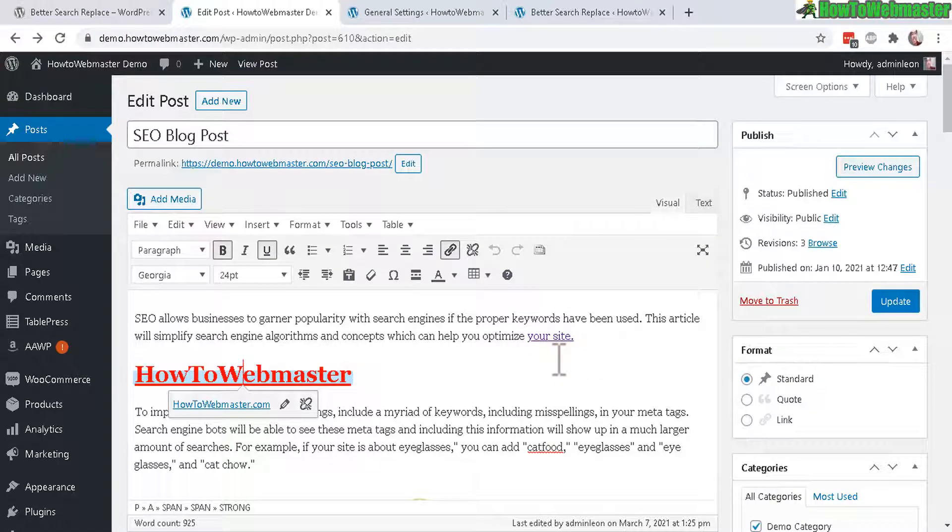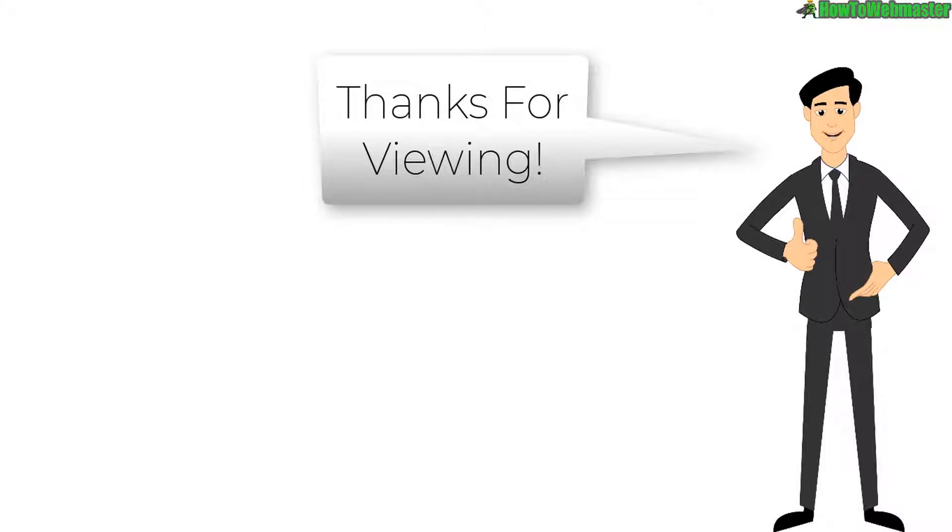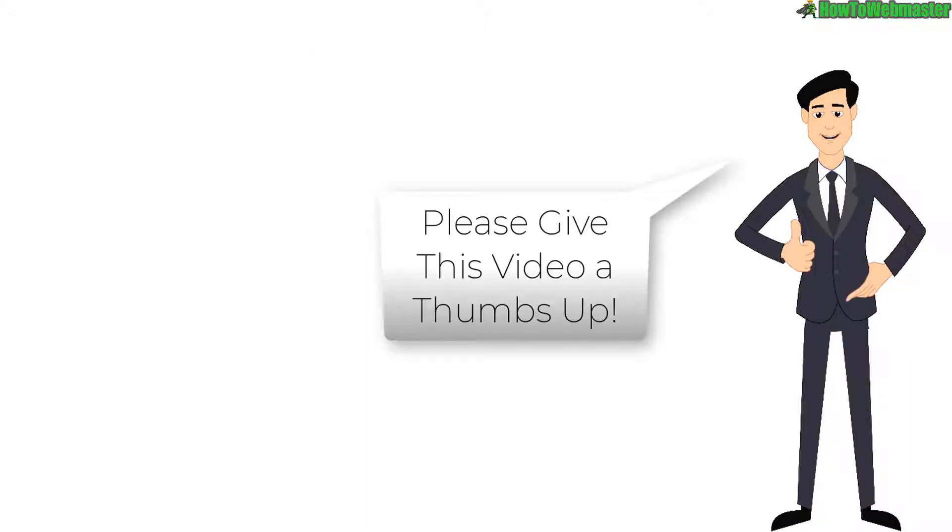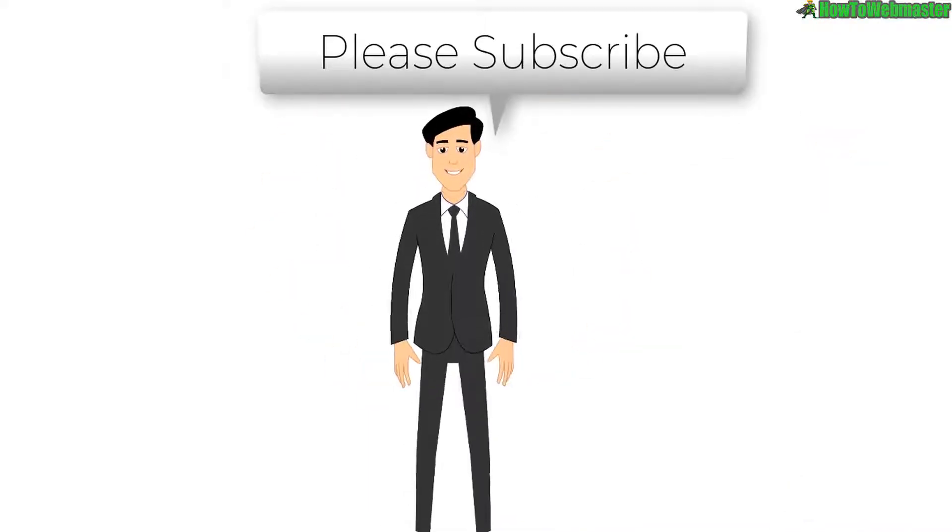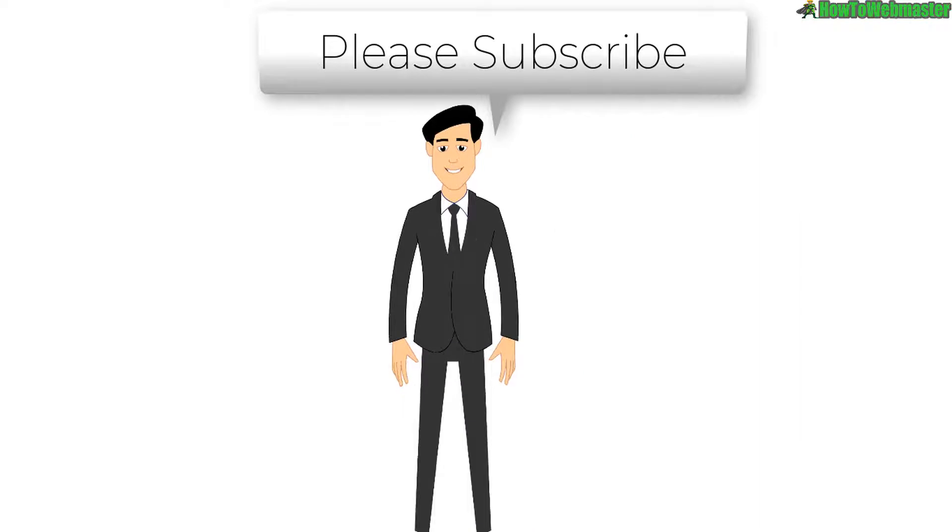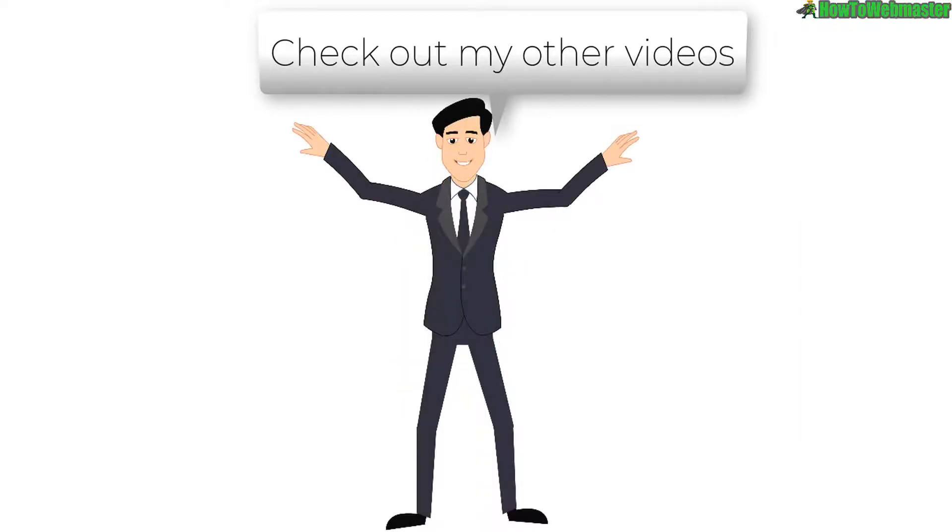I hope this was helpful. Thanks so much for viewing. Let me know if you guys have any questions. And be sure to subscribe to How to Webmaster for more WordPress tips, tricks, and tutorials. Thanks again. And until next time, happy blogging.